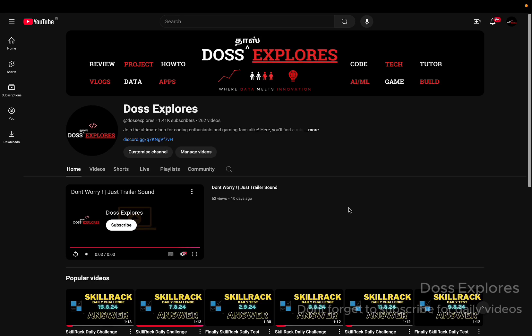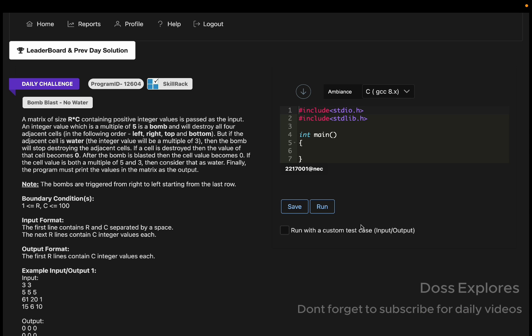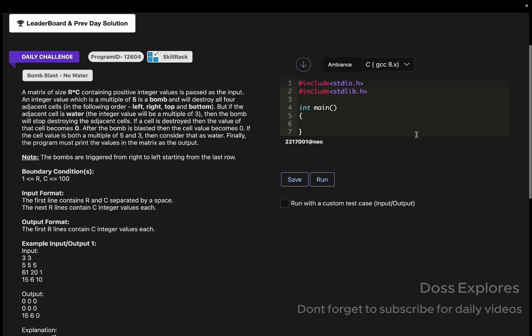Welcome back to our channel. In this video we are going to solve today's daily challenge. Today's date is February 21st. The days are going very fast, so if you're trying something, do it consistently so that you can attain your success at a certain point. Okay, now let's get started.